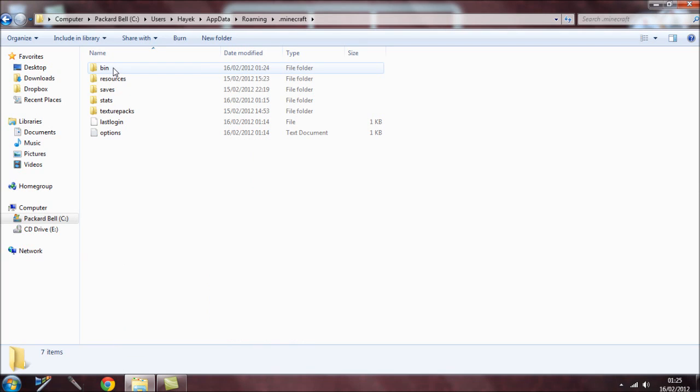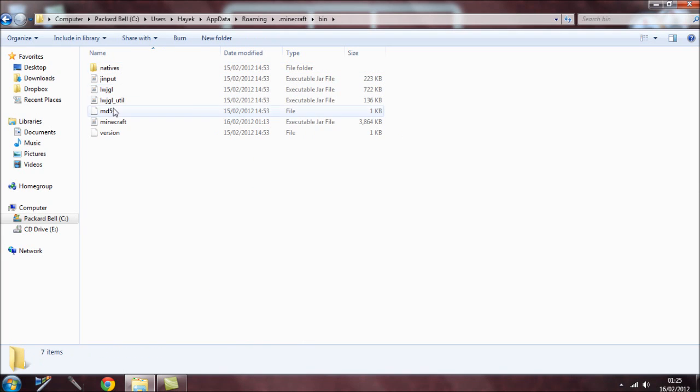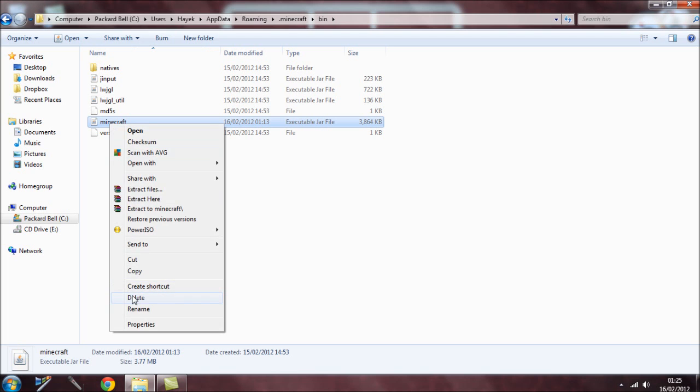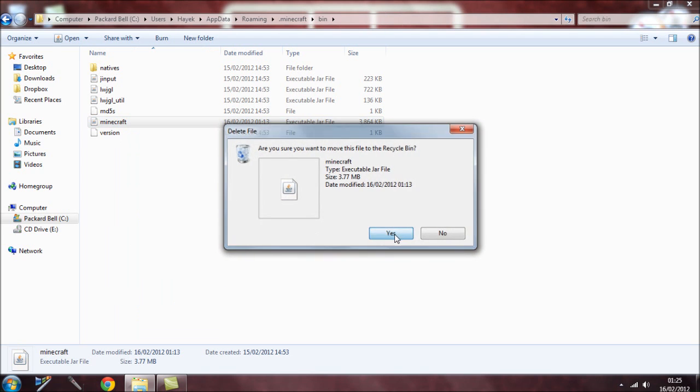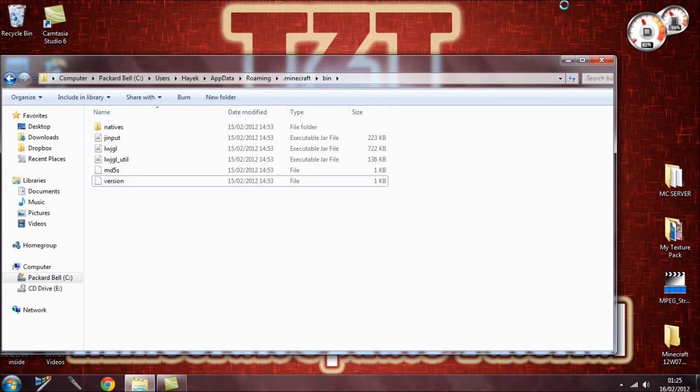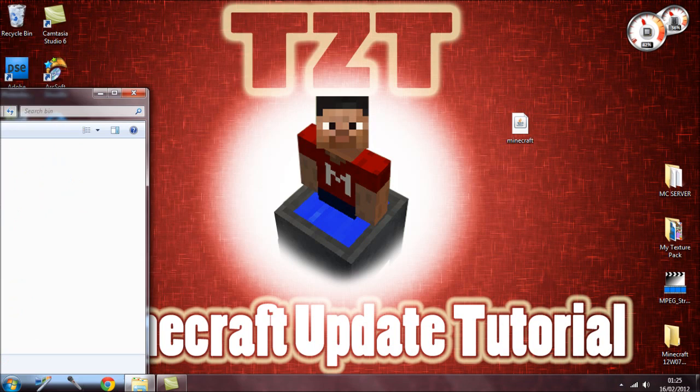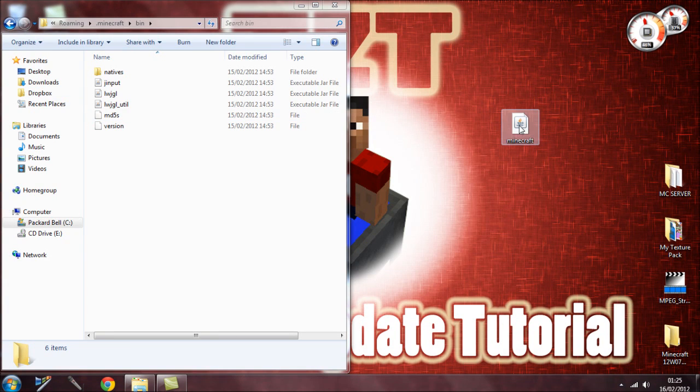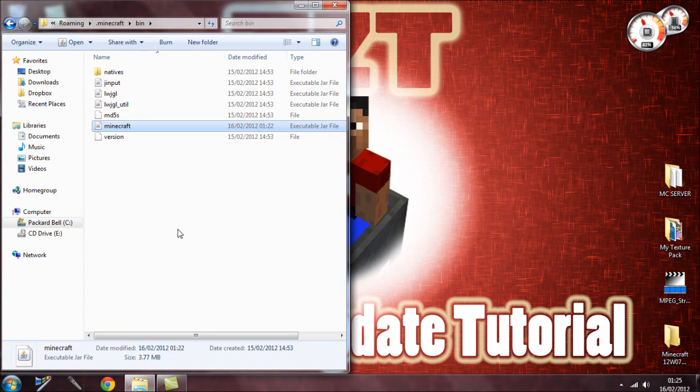Go into your bin folder and then to your minecraft.jar. Right-click and delete it. Now you can minimize this, put it on the side, and then drag the new minecraft.jar into here. That's it—you've now got the new Minecraft update.